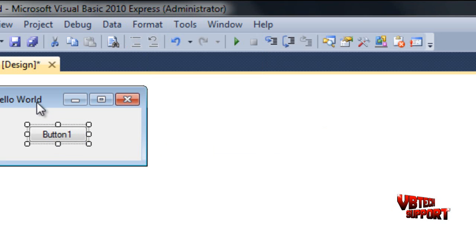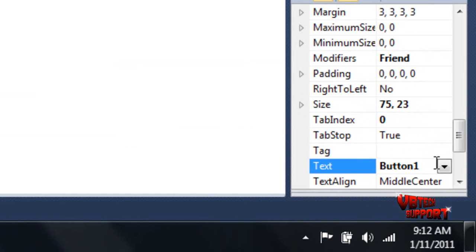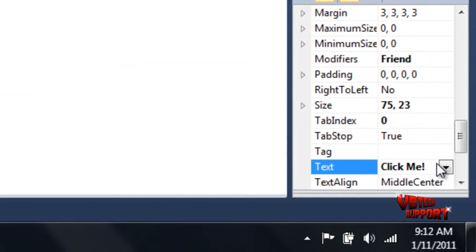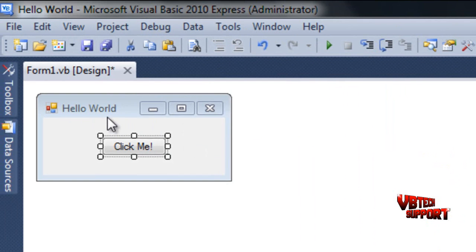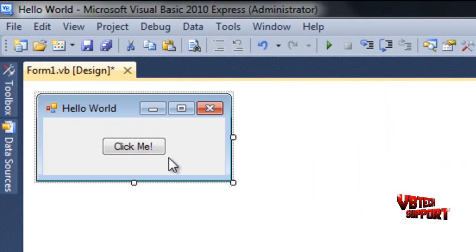Now just click on your button, go down here to Text, and change the Button1 text to Click Me, or whatever you want. This is just a test to actually show you guys how Visual Basic executes its commands.